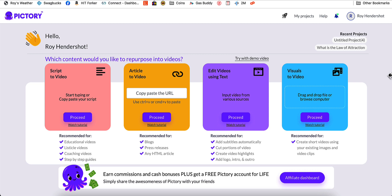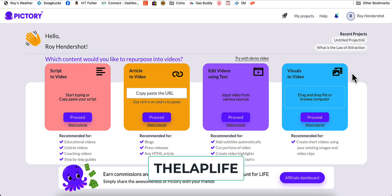So what we'll do is head on over to the Pictory main screen. If you don't have Pictory, you can get a free trial — just click on the link down below. Also, if you want to get this, you can go ahead and put in a coupon code. The coupon code is 'lap light'.